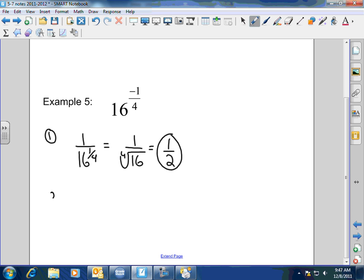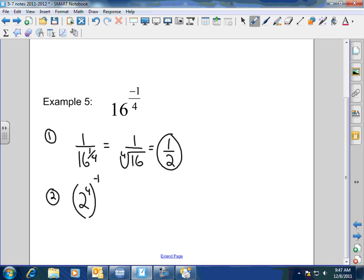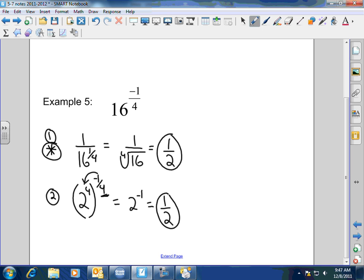Method 2 depends on what you like and how you can work with the values. 16 to the 1/4 power can break down to 2 to the 4th power raised to the negative 1/4. When you have a power raised to a power, you distribute the outside exponent to all exponents inside the parentheses. So this would equal 2 to the negative 1, which equals 1/2. Both methods are valid; you just need to know your roots and multiplication tables well enough to recognize that 16 is 2 to the 4th.